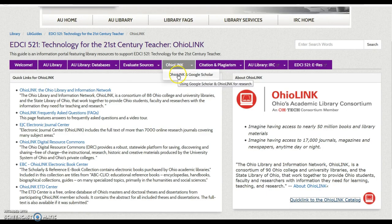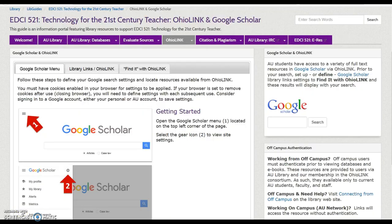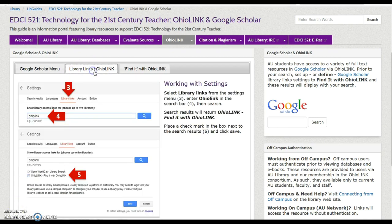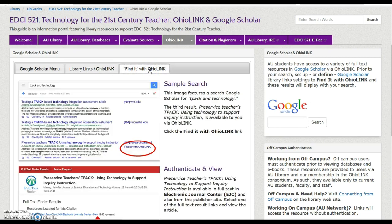With OhioLink and Google Scholar, explore how OhioLink can make your Google Scholar results better. By defining the library link setting in Google Scholar, results returned will include resources freely available to you as an AU student via OhioLink. Follow the steps to set up your search.